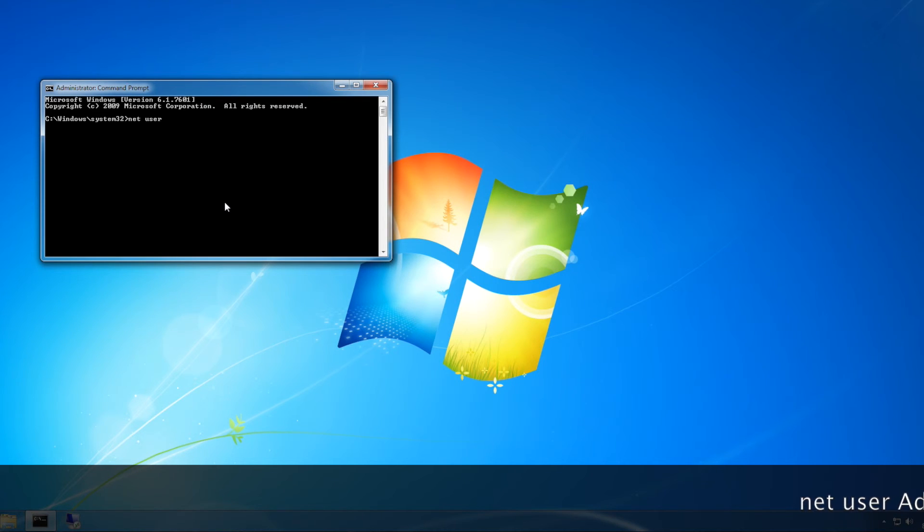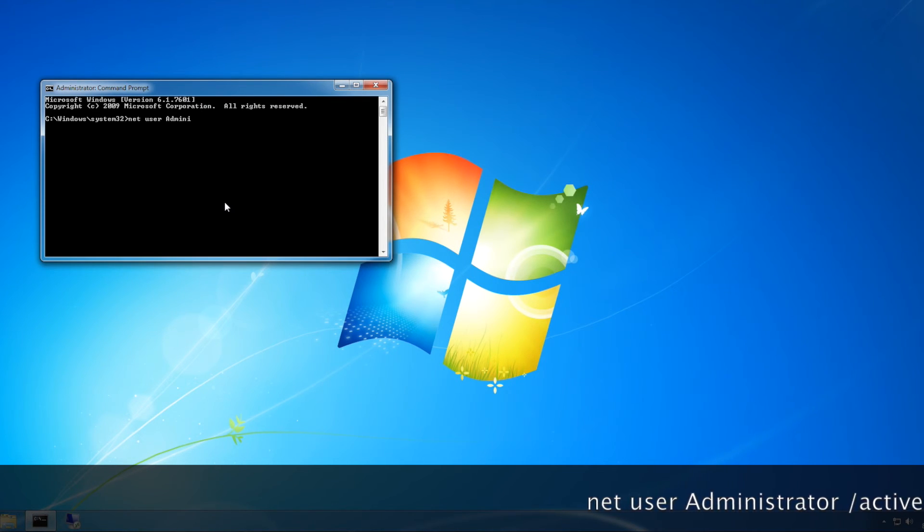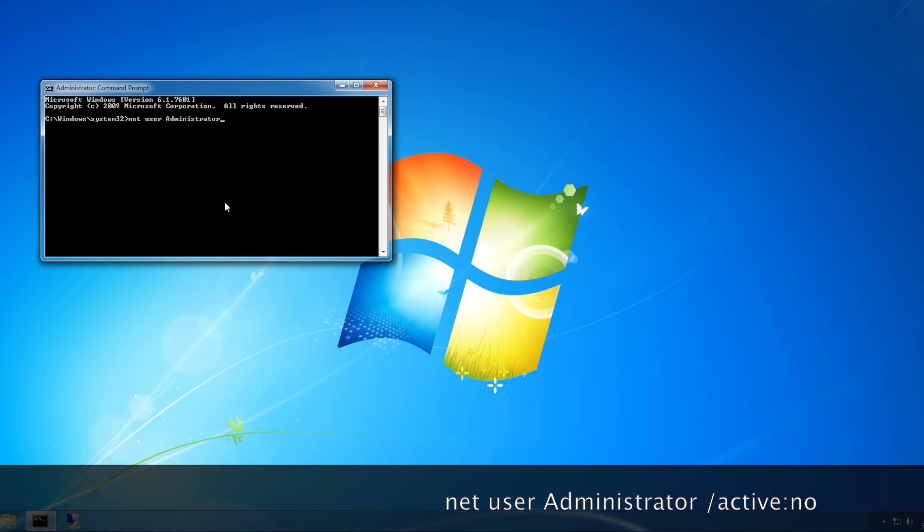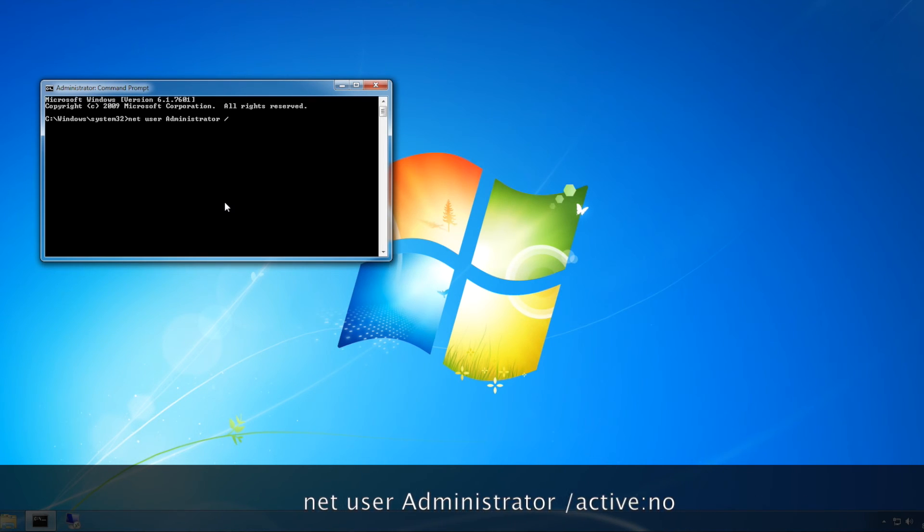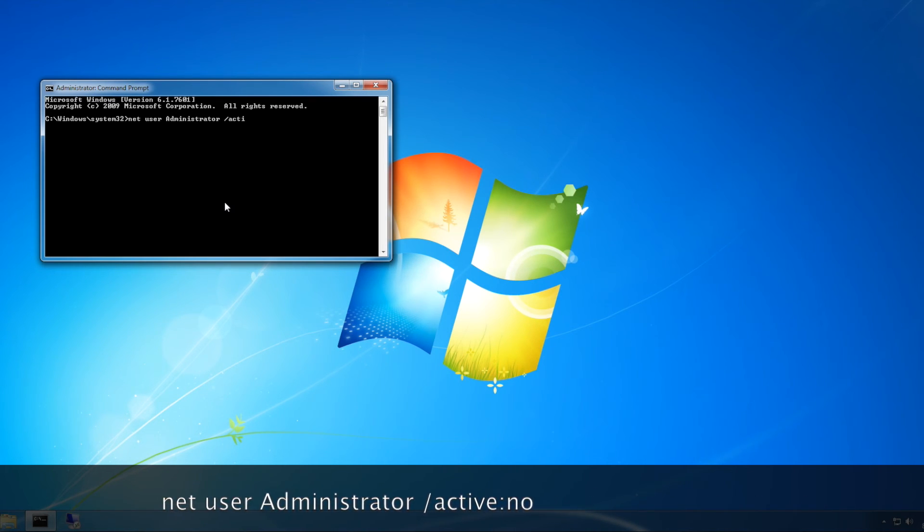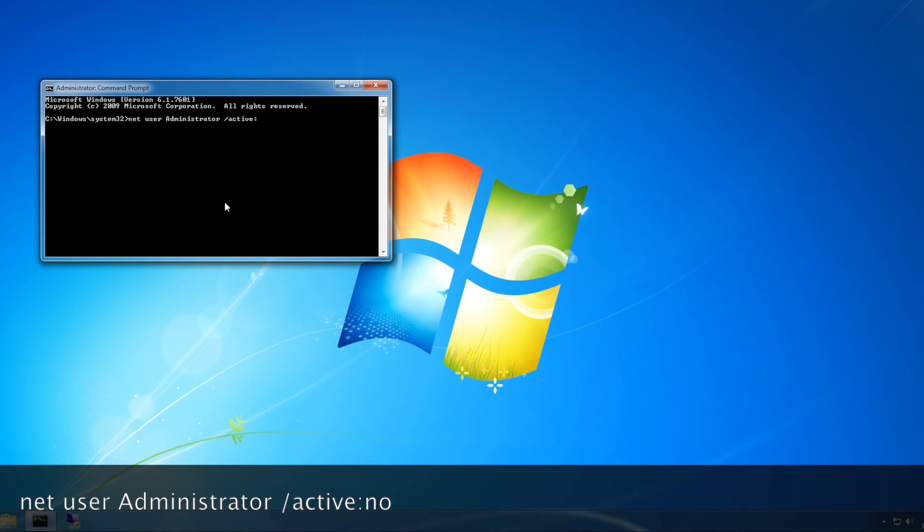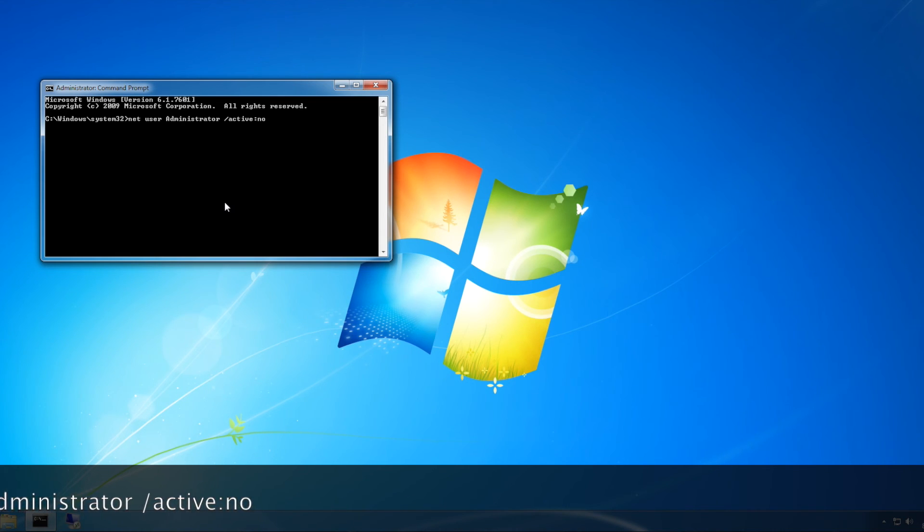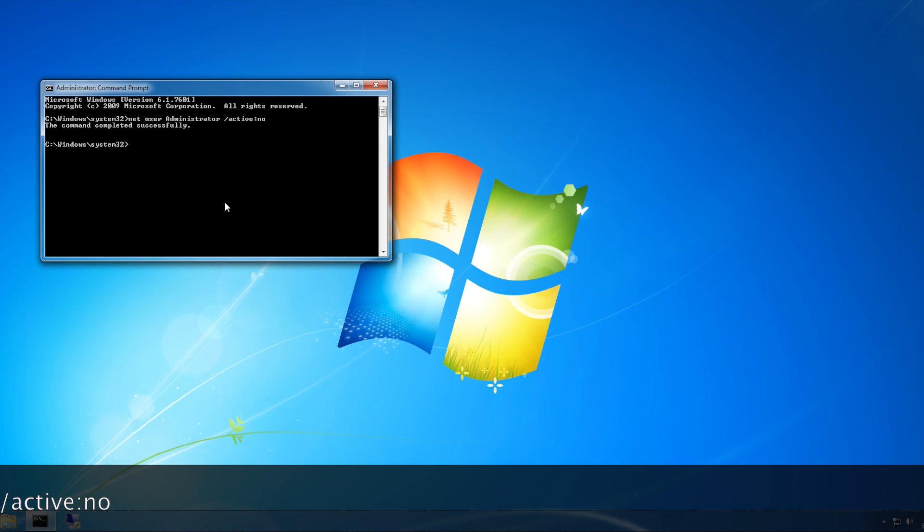'net user administrator /active:no'—that's going to disable it. Just click enter again.